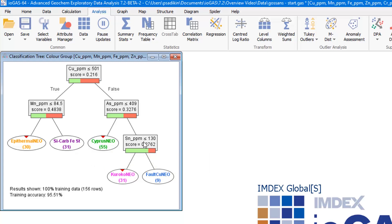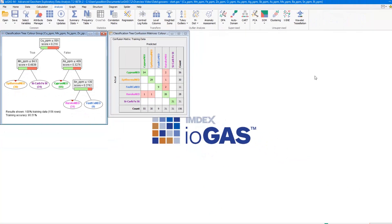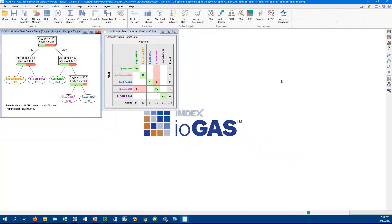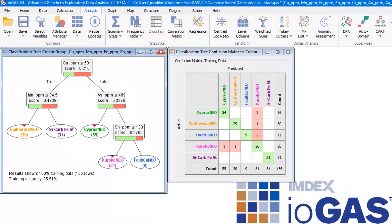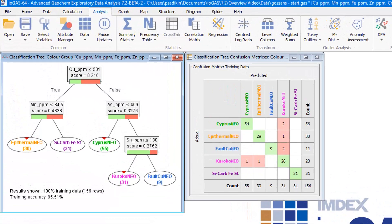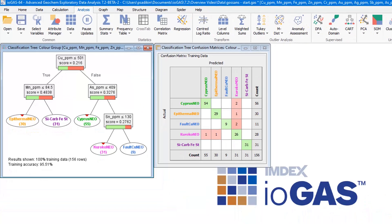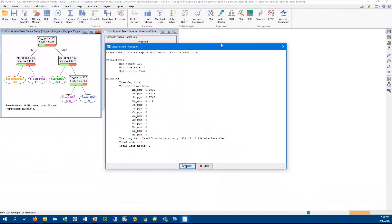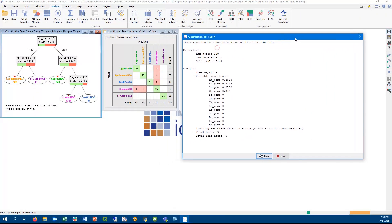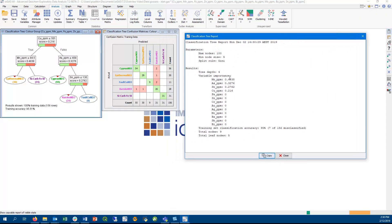The accuracy of this tree is 95%, and you can bring up a confusion matrix to show the number of predicted versus actual samples within each group. Another method of assessing the quality of the tree is by bringing up the tree report. And here we can see which of the input variables are more important for allocating the samples into target groups.